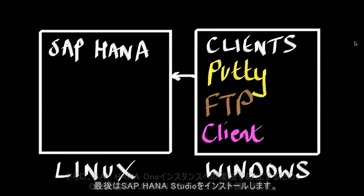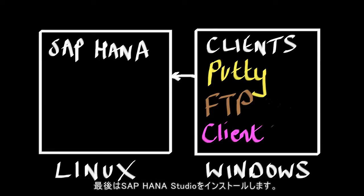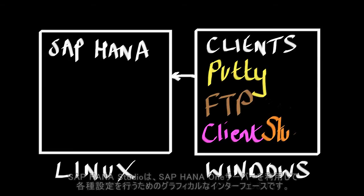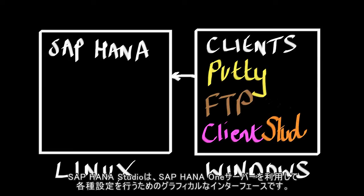The last step for us is to install our studio. So the studio is a graphical user interface which will enable us to configure and use the SAP HANA server.